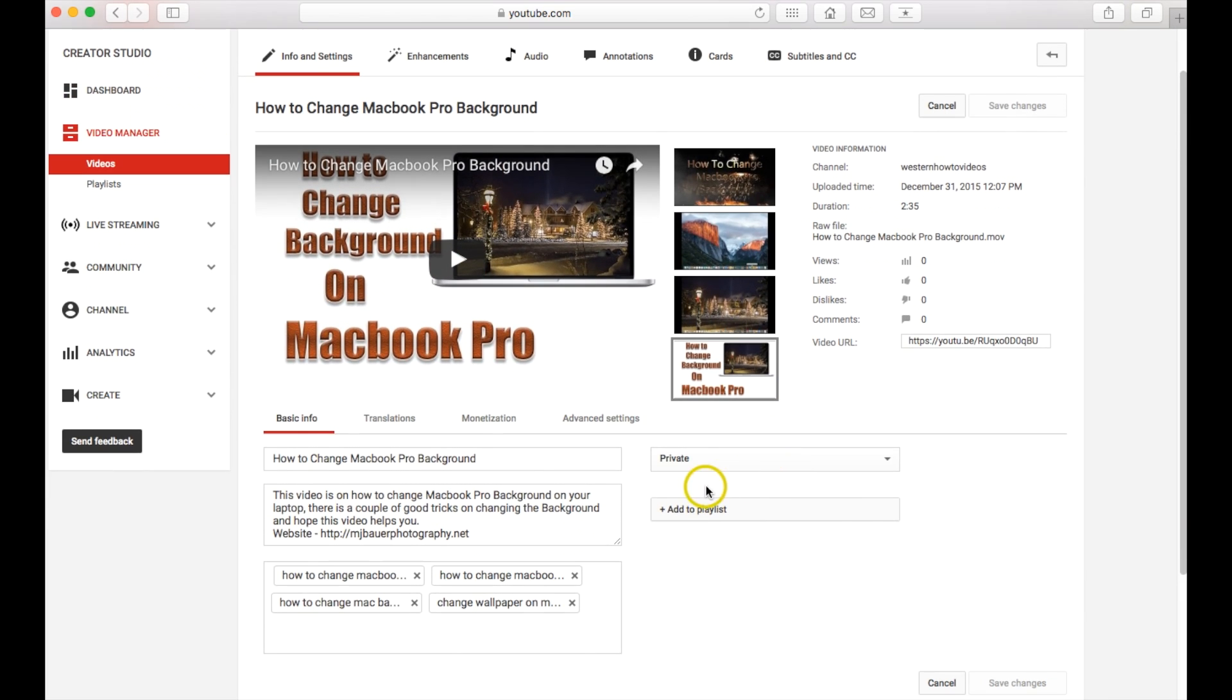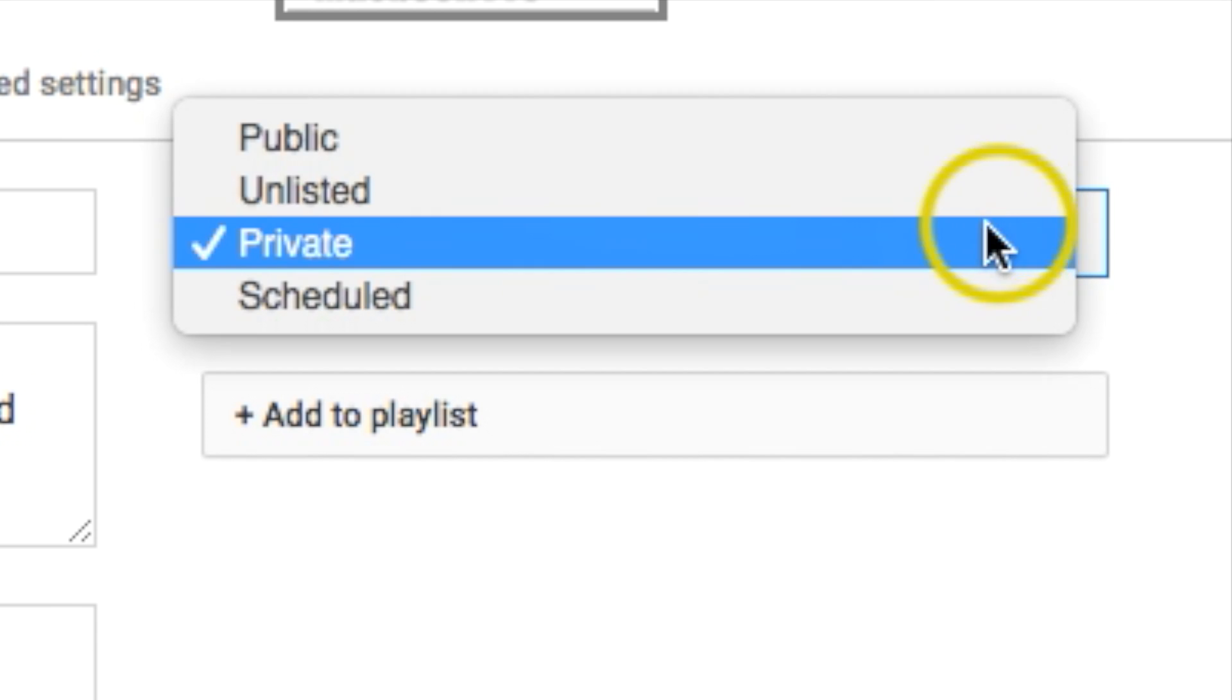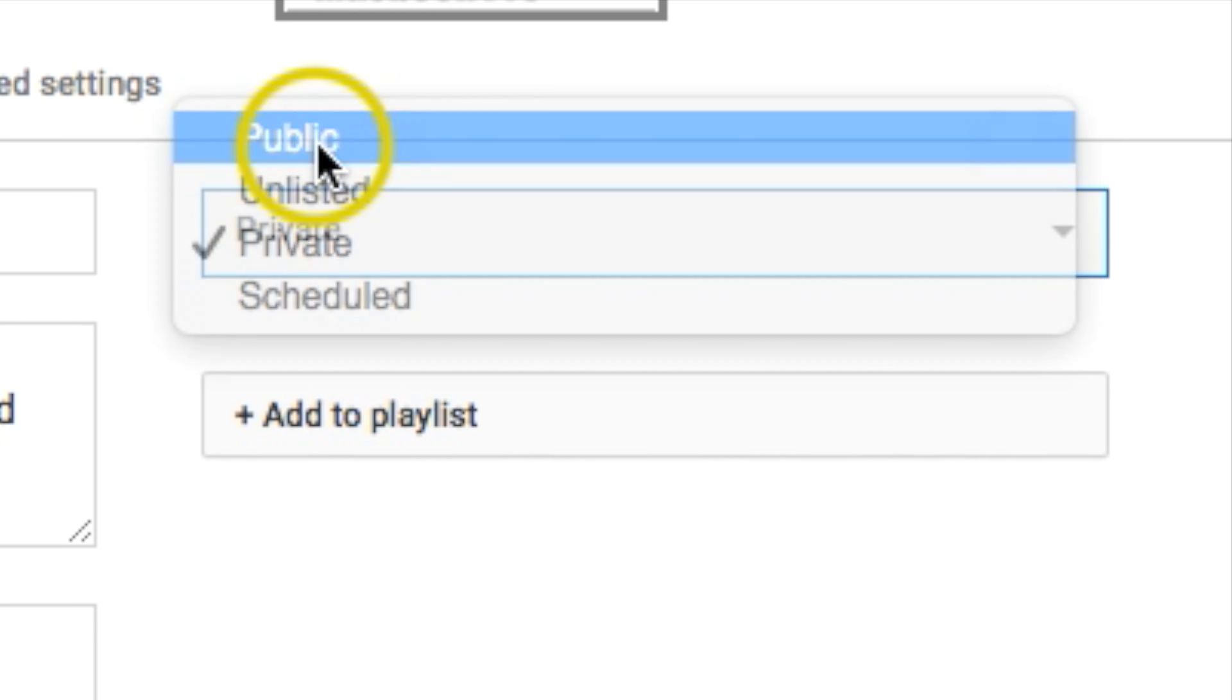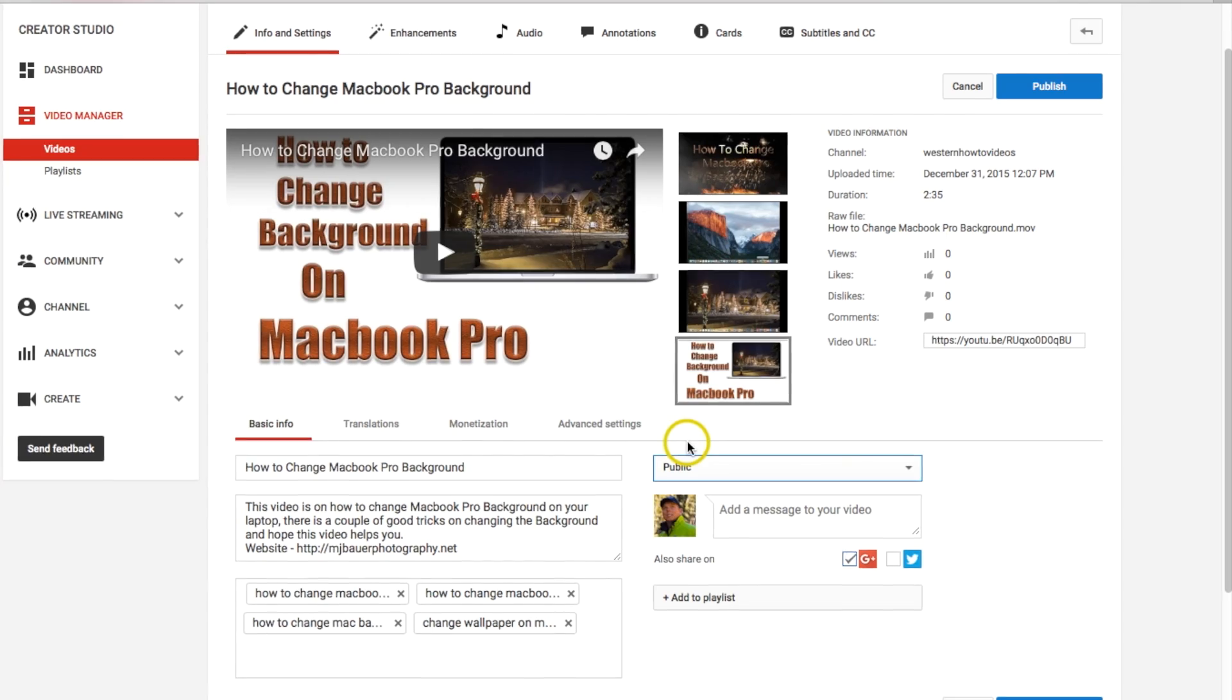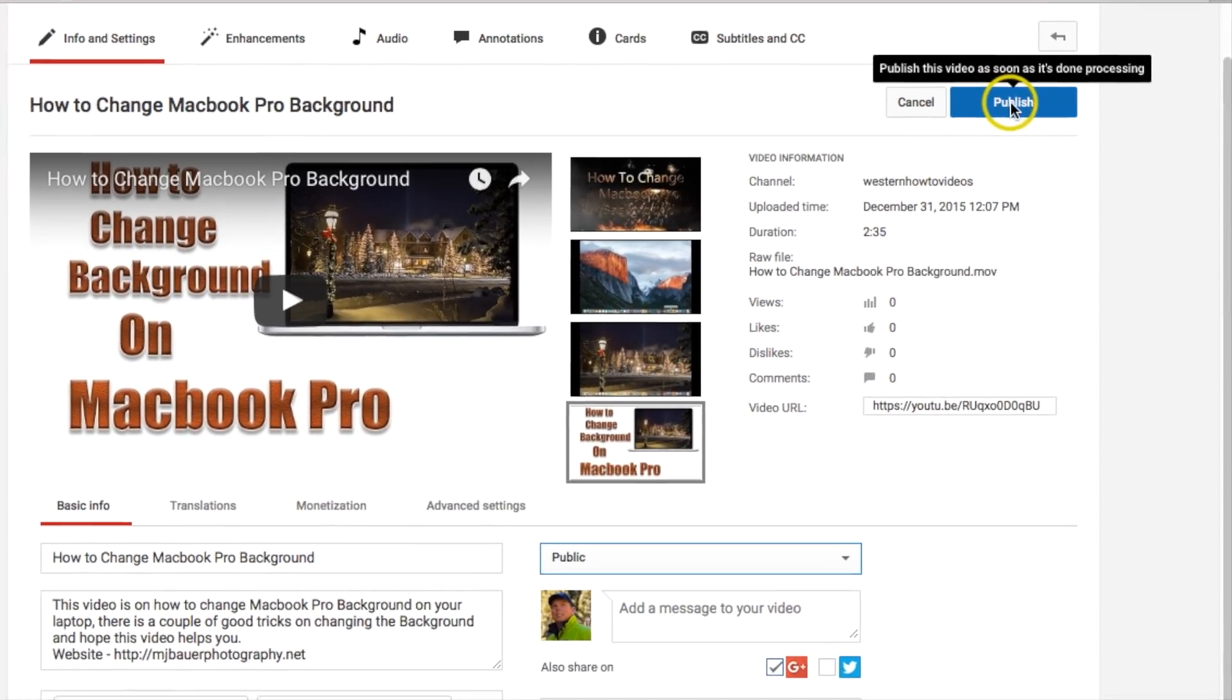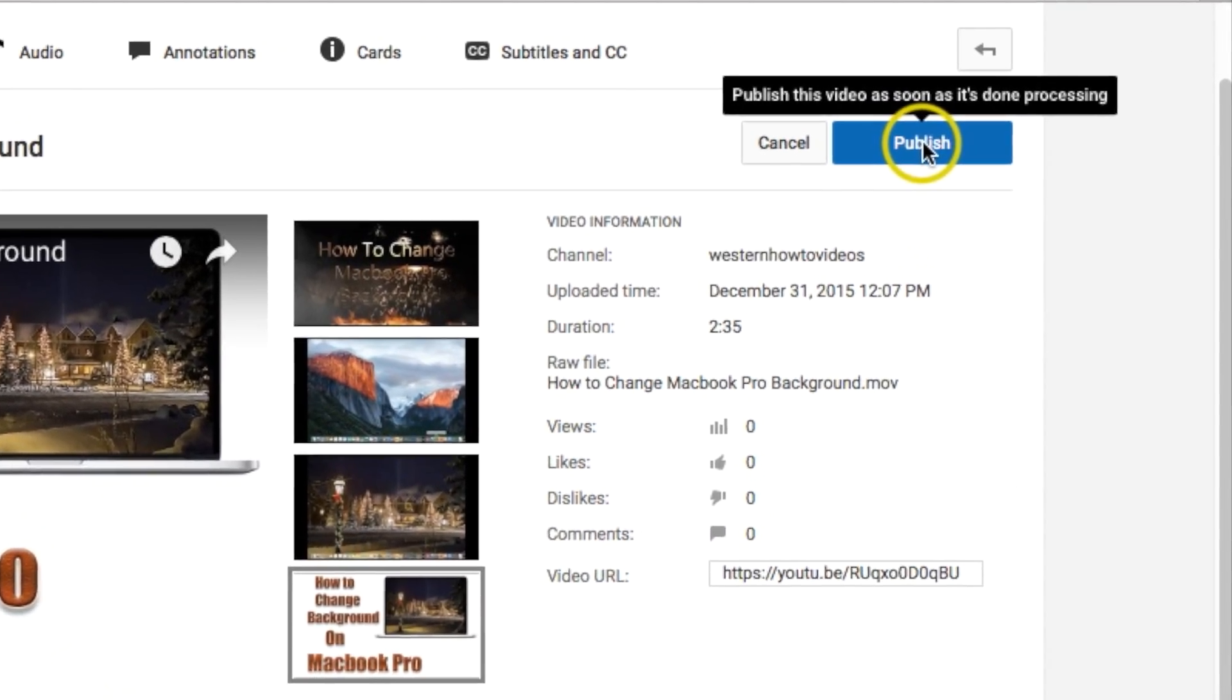And then when you're ready to make it public, all you need to do is right here we're going to click, and I'm going to go up to public. Click that. And then all you need to do is go to the upper right and hit publish.